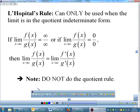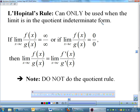There is something called L'Hôpital's rule, and honestly I think it's easier than factoring and canceling. L'Hôpital's rule only works if your limit is in the quotient indeterminate form — infinity over infinity or 0 over 0. If you have one of those forms, you simply take the derivative of the top and the derivative of the bottom separately and reevaluate the limit: the limit of f/g equals the limit of f′/g′. Do not do the quotient rule — no low-d-high minus high-d-low. Just derivative of top, derivative of bottom.